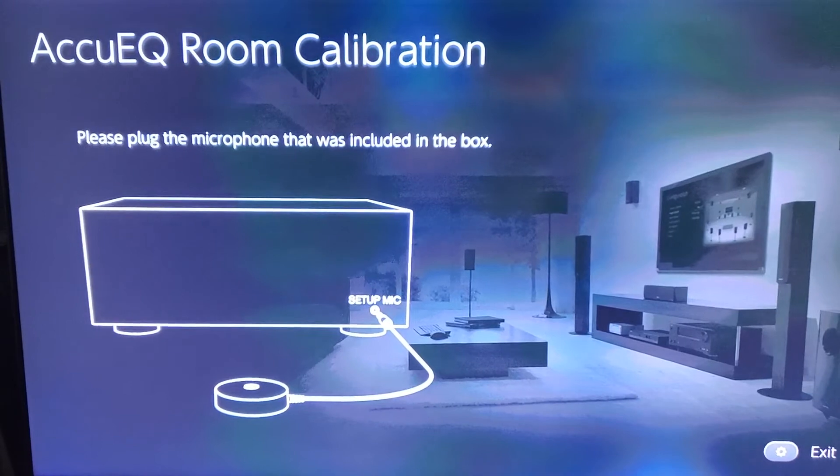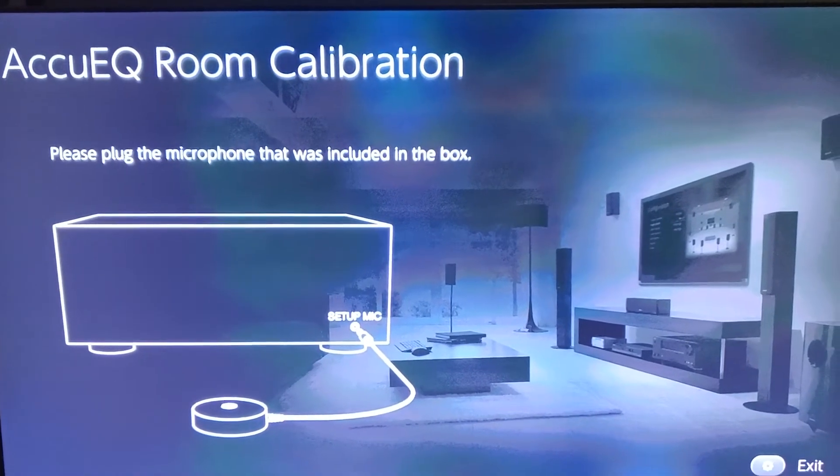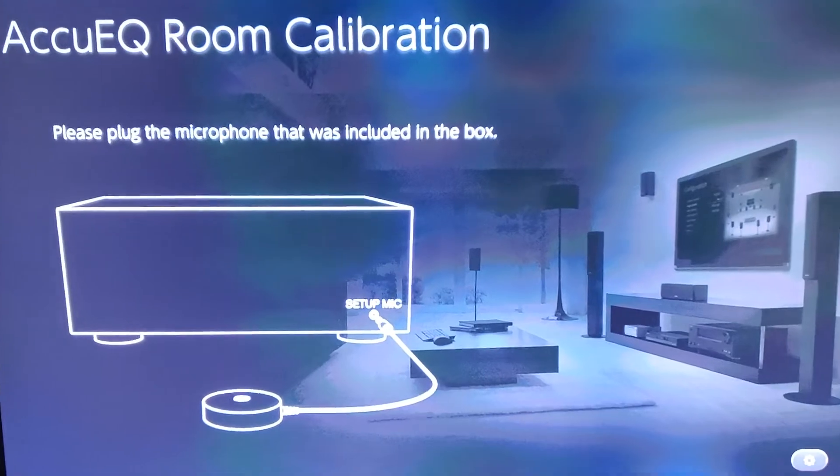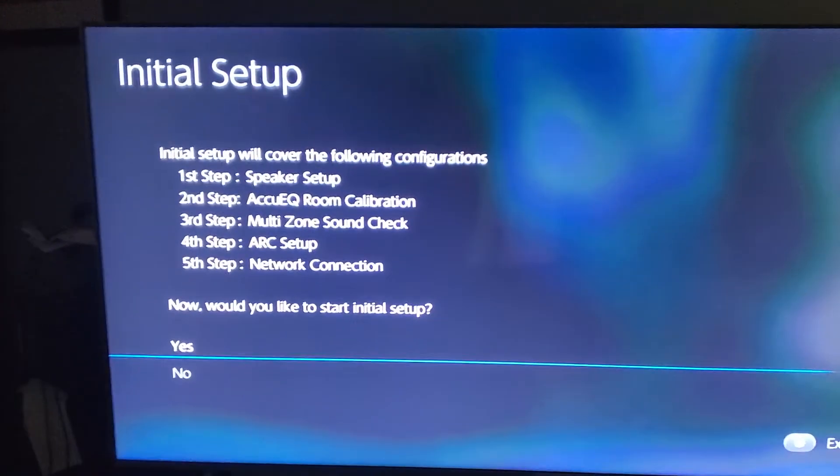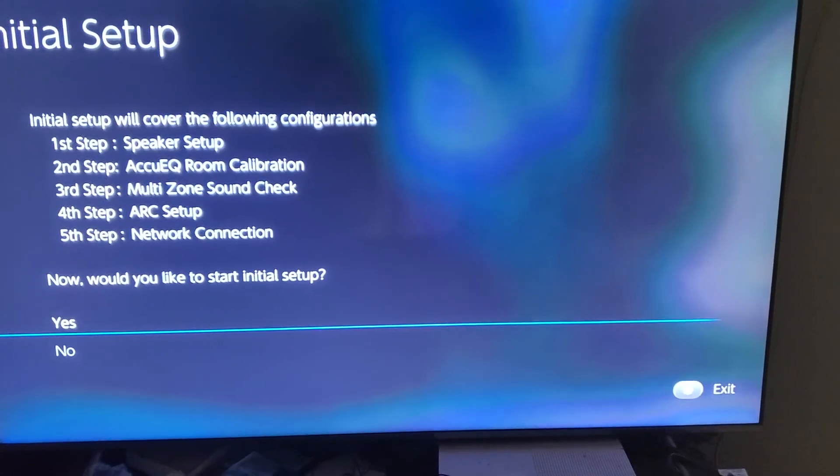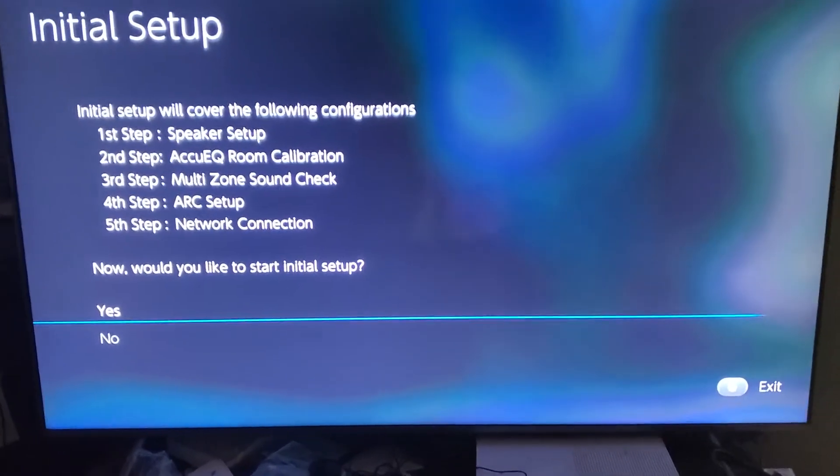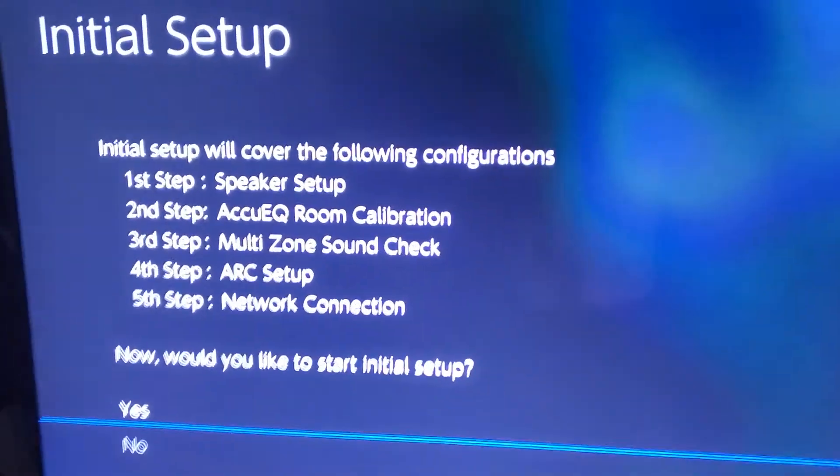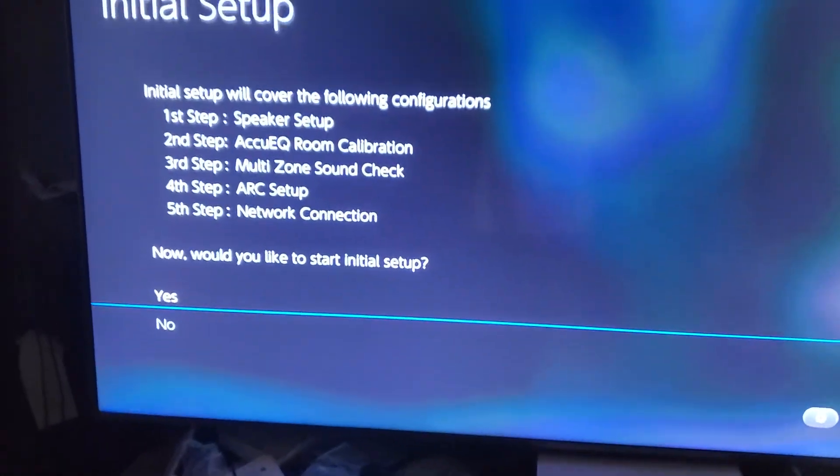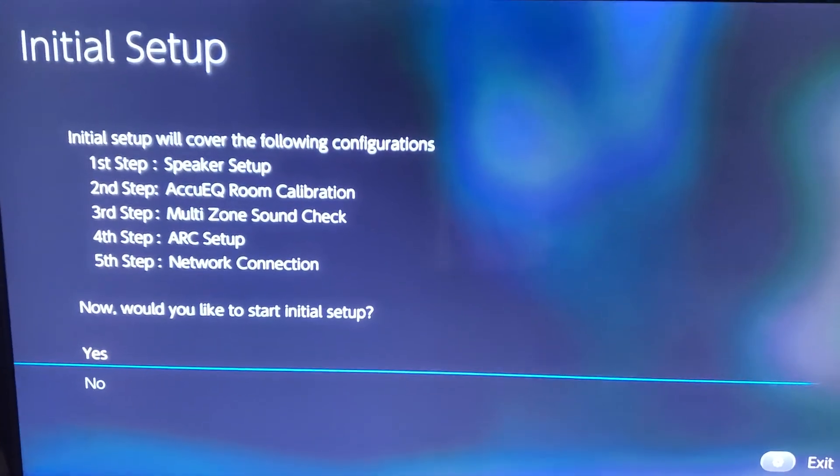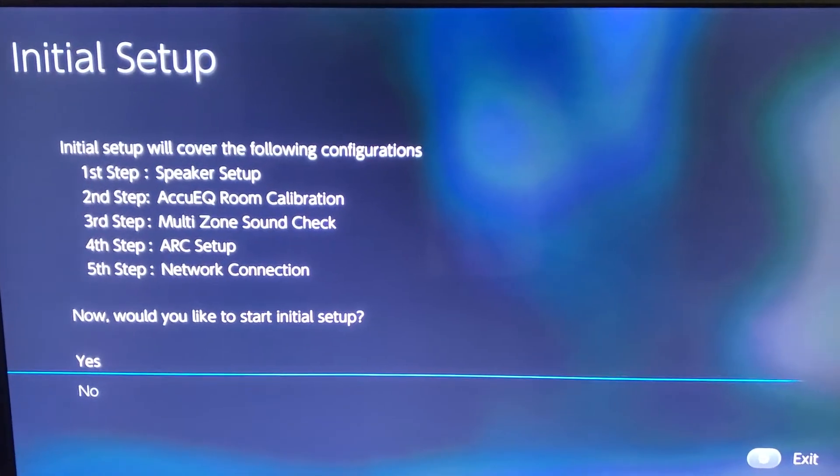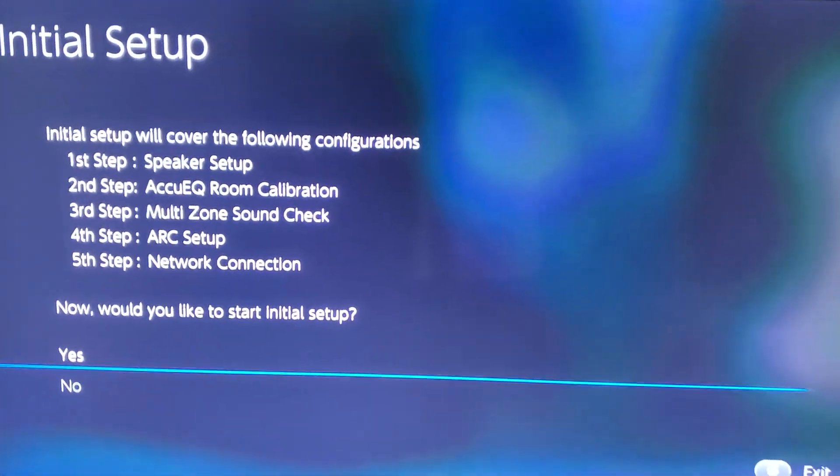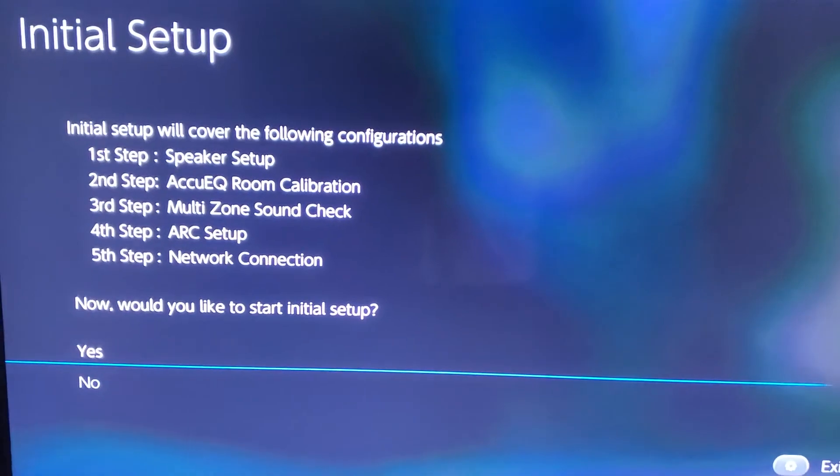So, guys, there you go. The Onkyo TX-NR696. Very difficult to set up. Again, at the beginning, I had sound in the initial setup. When I got to the AccuEQ room calibration setup, it started going bonkers on me. It started saying, check your subwoofer. Guys, my subwoofer is on. My subwoofer is connected. Everything is connected as it should be. So there's that. I didn't want to make this video too long. It's 11 minutes long now. Probably be 12 or 13 minutes long when I'm done.